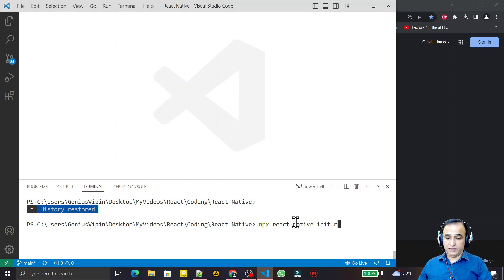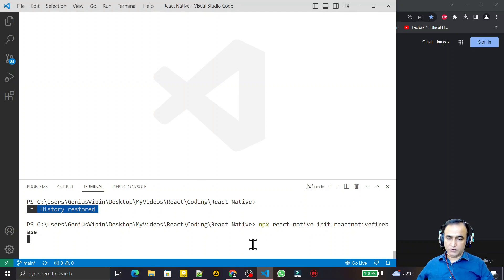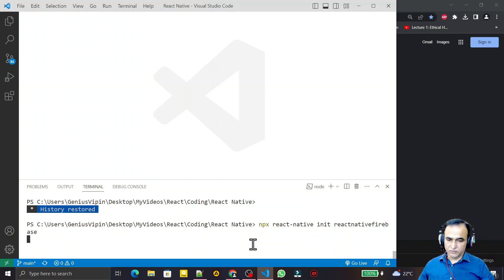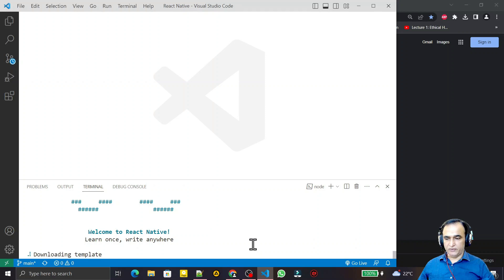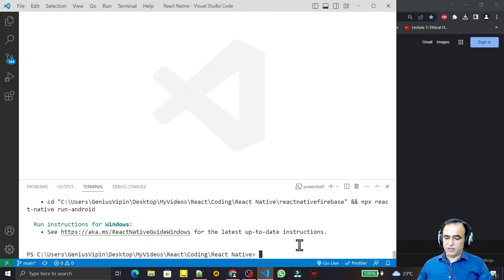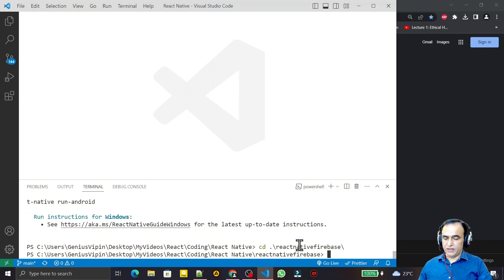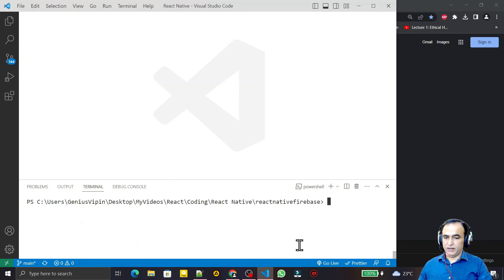I press Enter and it will create a new project in which we will work for Firebase in React Native with TypeScript. It will take a little bit of time. Now you can see the project is created. We go to this directory, react-native-firebase, and here I start this application using npx react-native run-android.